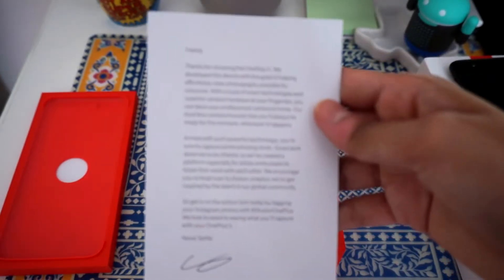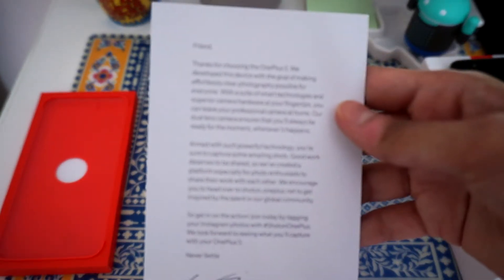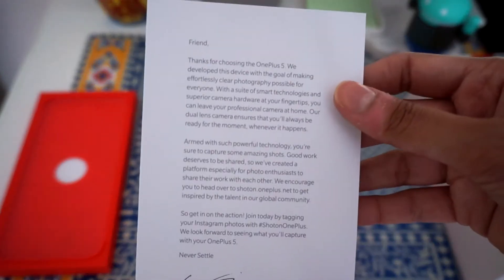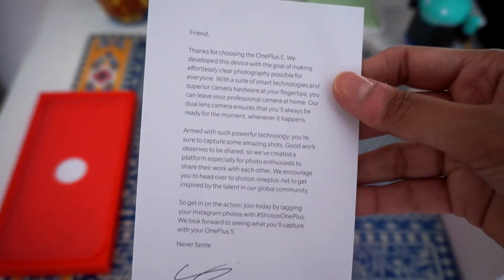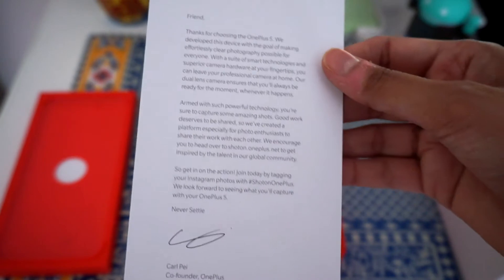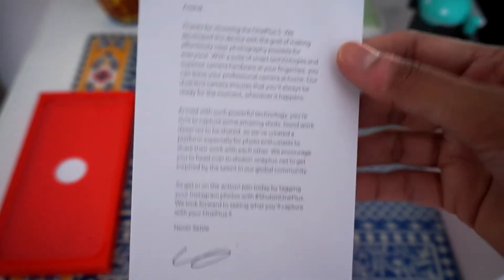It says friend, thanks for choosing the OnePlus 5, blah blah blah, never settle.